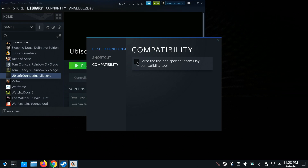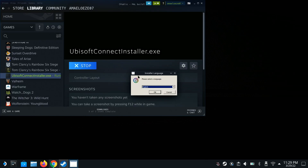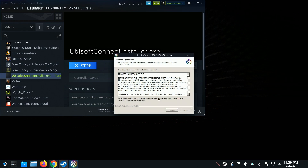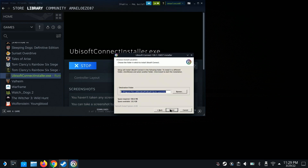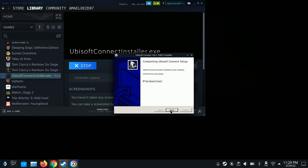Go to Compatibility and force it — force it with Proton Experimental. Once we do that, hit Play and it should install. You can see it install itself. Select a language — we're going to pick English, hit Accept, and hit Install. It's officially installed, so we're going to hit Finish.